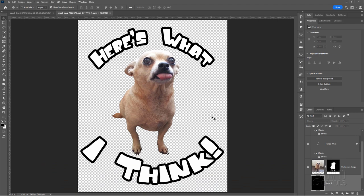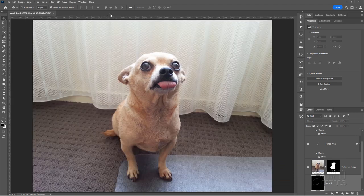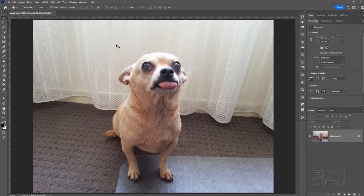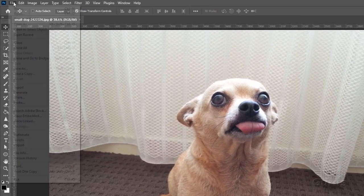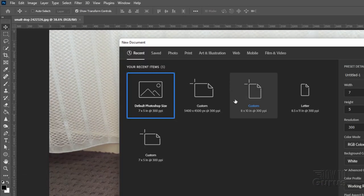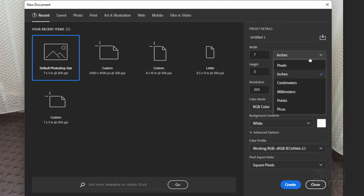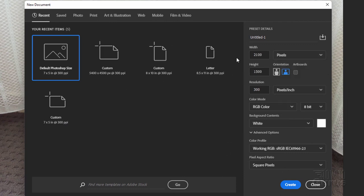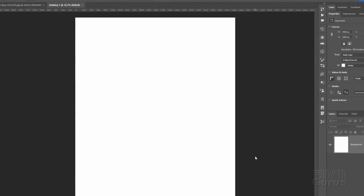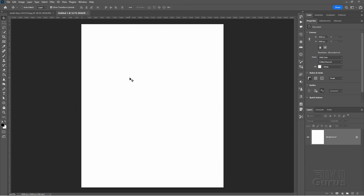The first thing we need to do is make a new file for our t-shirt design. Go up to File, come down to New. Set this at pixels. The width is going to be 4500, and the height is 5400. Resolution is 300. Leave all these things at their defaults. Choose Create. And here's our basic t-shirt template.